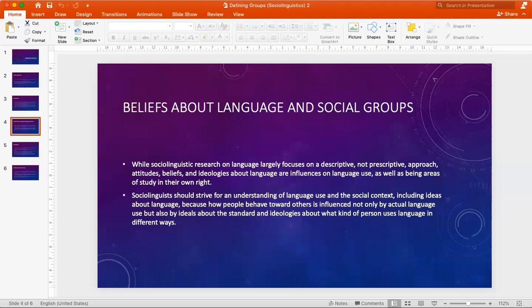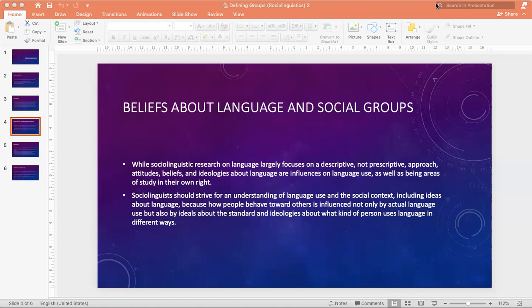Beliefs about language and social groups. A key aspect of the study of language and social groups is how languages are evaluated. It usually has very little to do with linguistic features and much more to do with the social status of the groups associated with them. These beliefs about linguistic groups also influence how speakers use particular features and varieties of language, and are thus central to our understanding of social groups and language use.